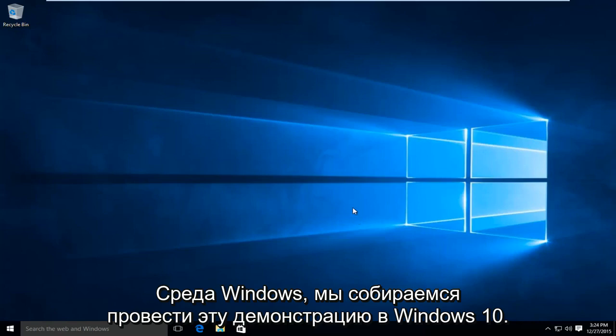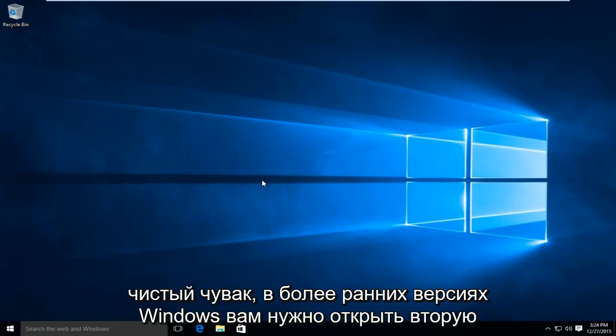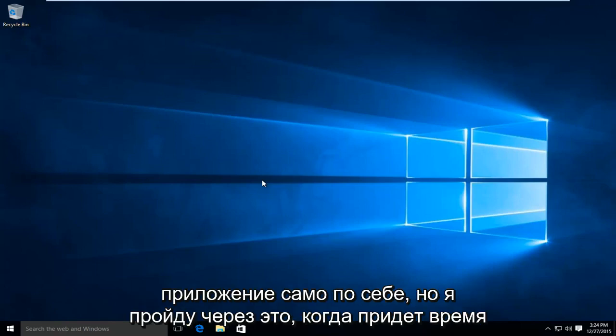We're going to be doing this demonstration in a Windows 10 computer. Windows 8 and Windows 10 are very similar when it comes to performing a clean boot. In earlier versions of Windows, you may have to open up the second application on its own, but I will go through that when the time arrives.